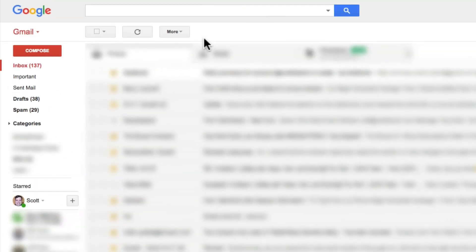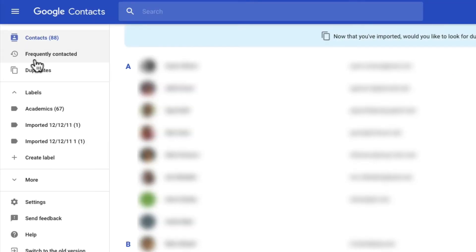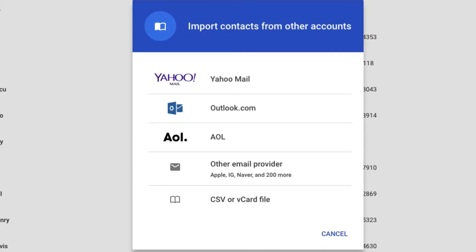This is my Gmail home page, and I'm going to click the Gmail dropdown near the top left of the page. Select Contacts. Scroll down to the More link and click to expand the list. Now click on Import.